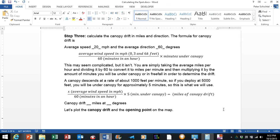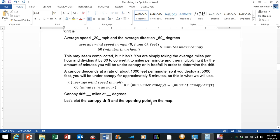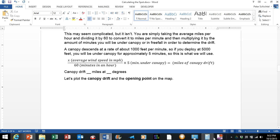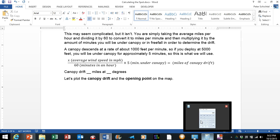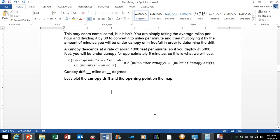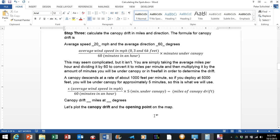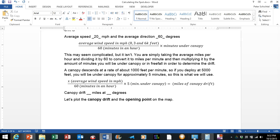This may seem very complicated but it isn't. You are simply taking an average of the miles per hour and dividing it by 60 to convert it into miles per minute, and then multiplying it by the amount of minutes you will be under canopy or in freefall in order to determine the drift. A canopy descends at a rate of 1,000 feet per minute, so if you deploy at 5,000 feet you will be under canopy for approximately 5 minutes, so this is what we will use.